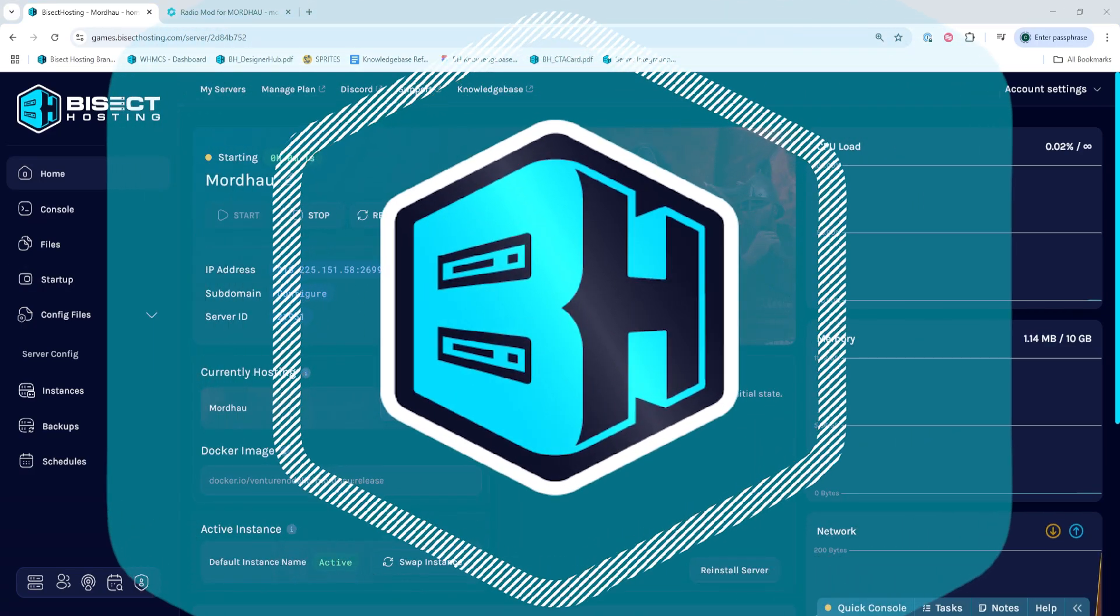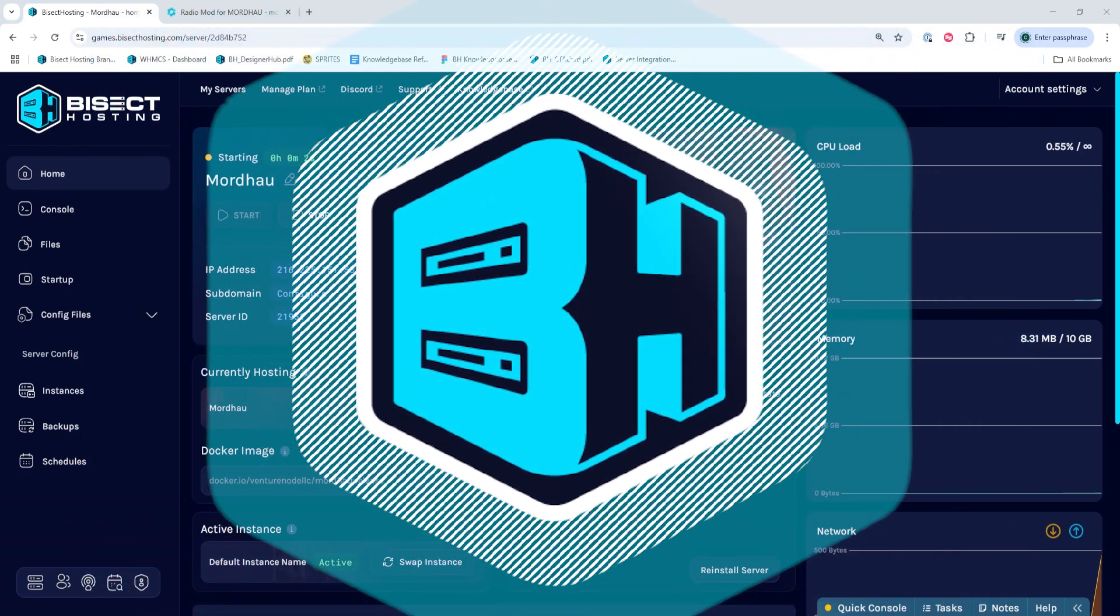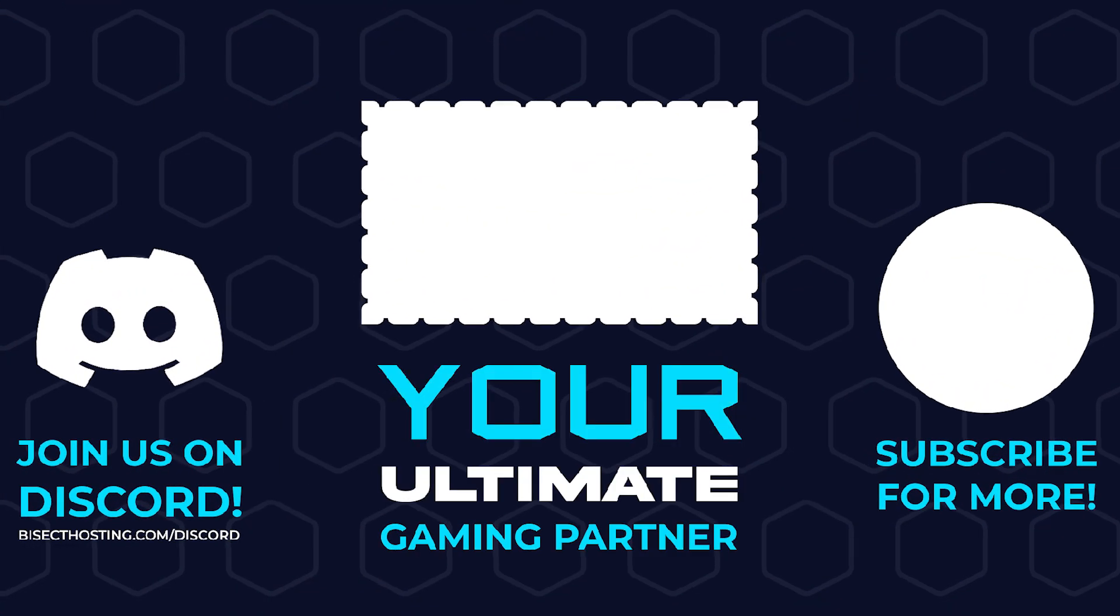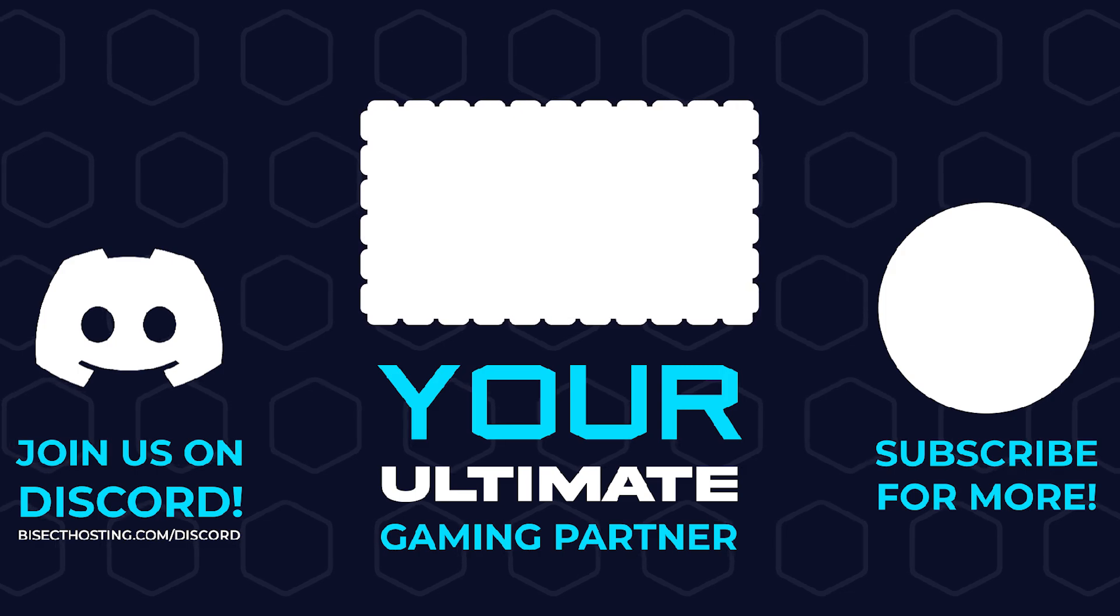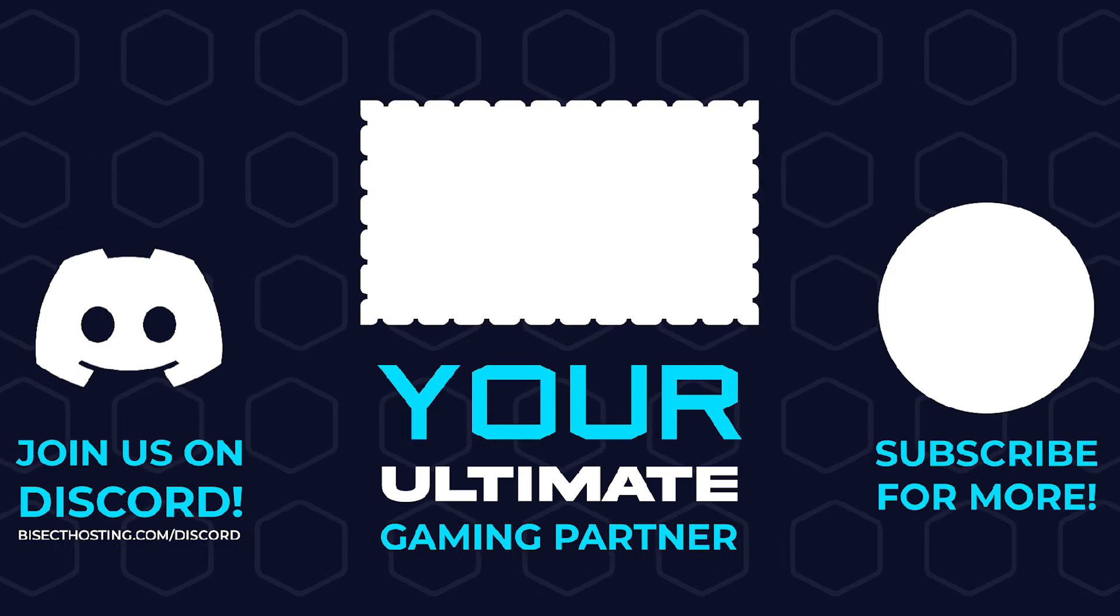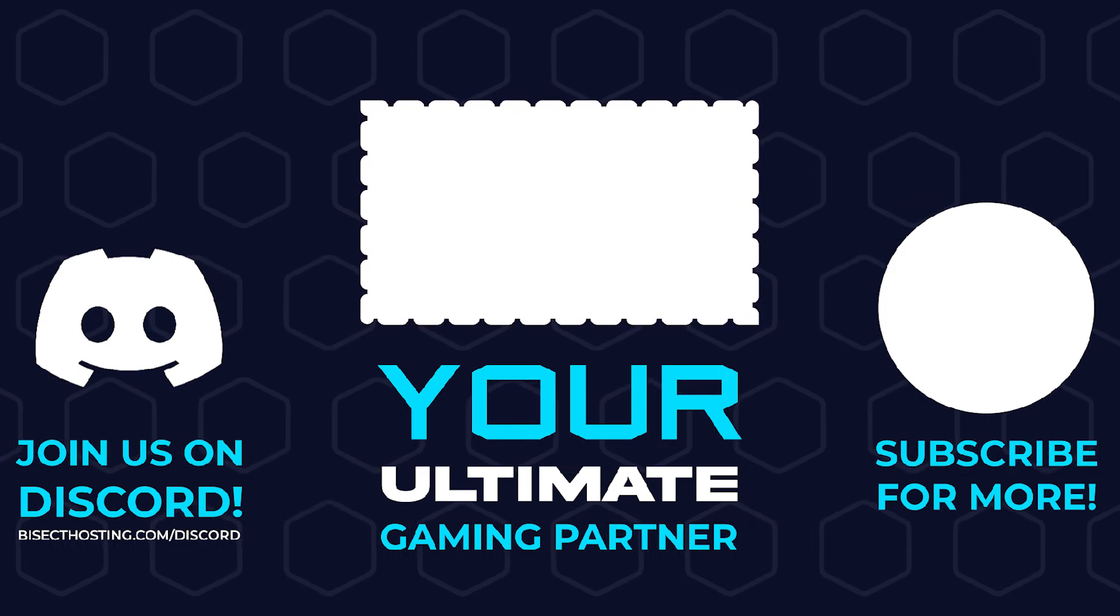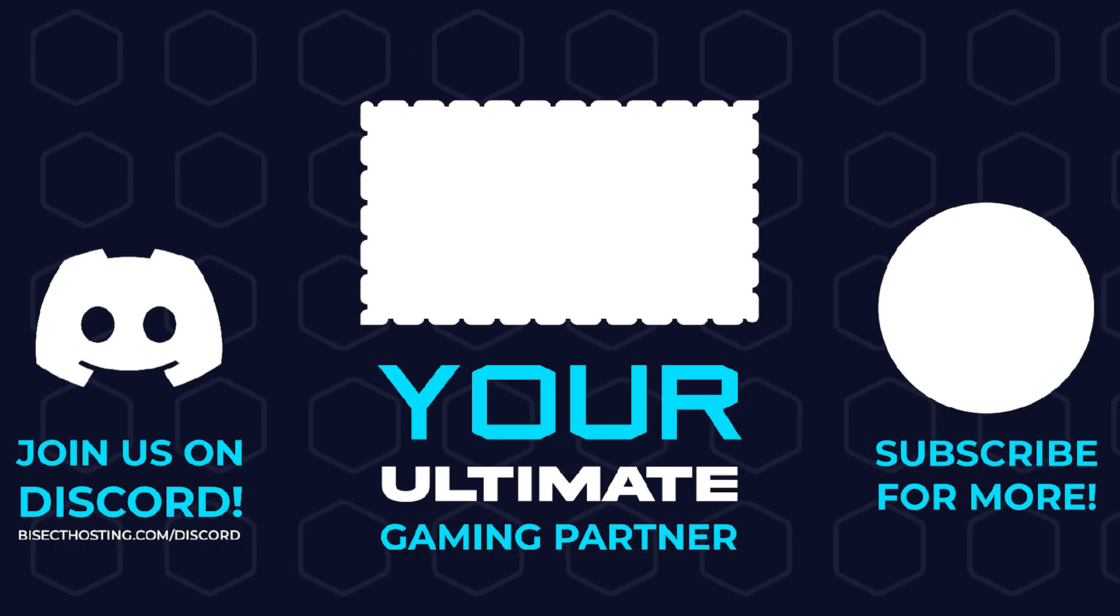Thanks for watching and check out bisecthosting.com, your ultimate gaming partner.